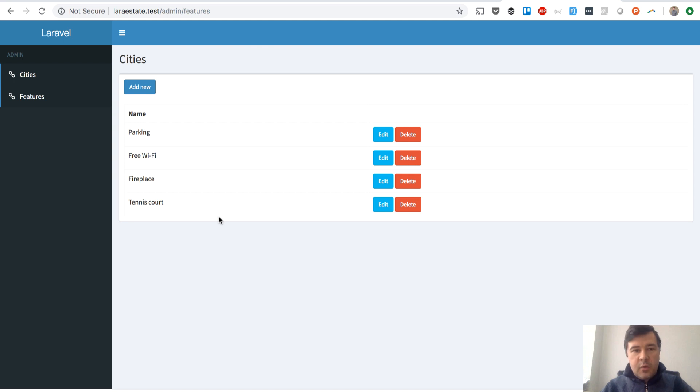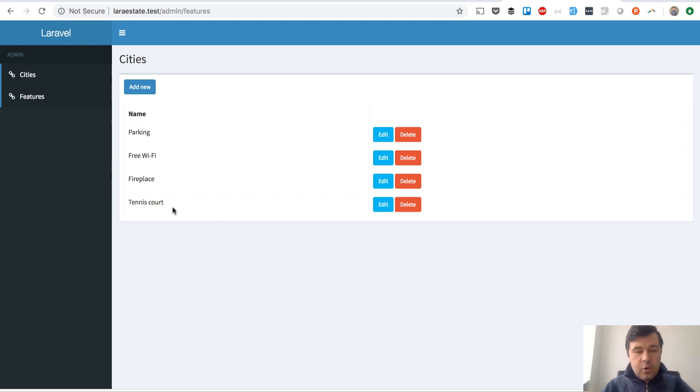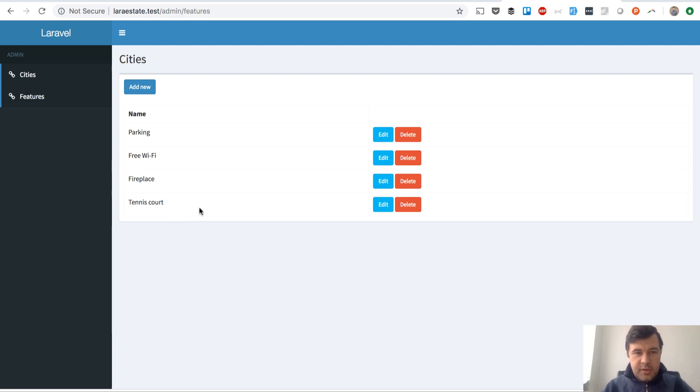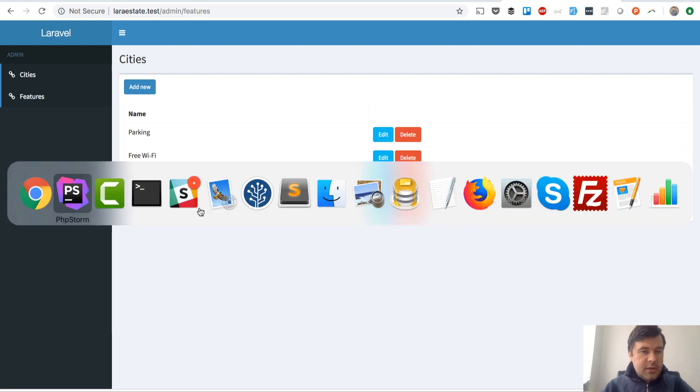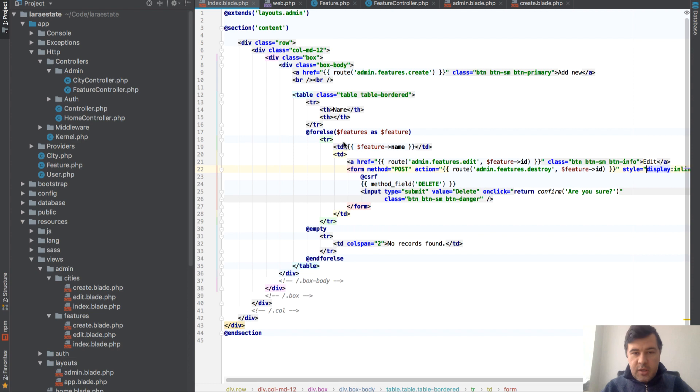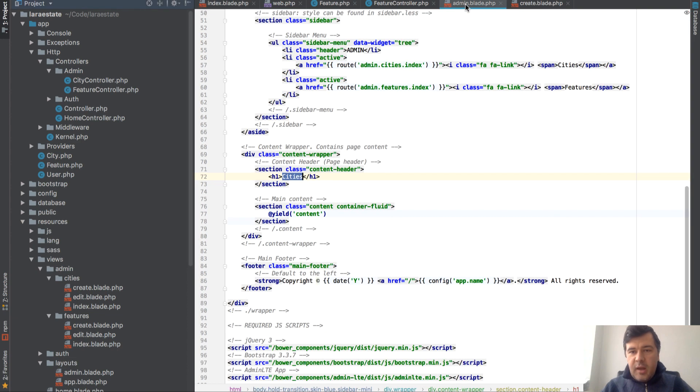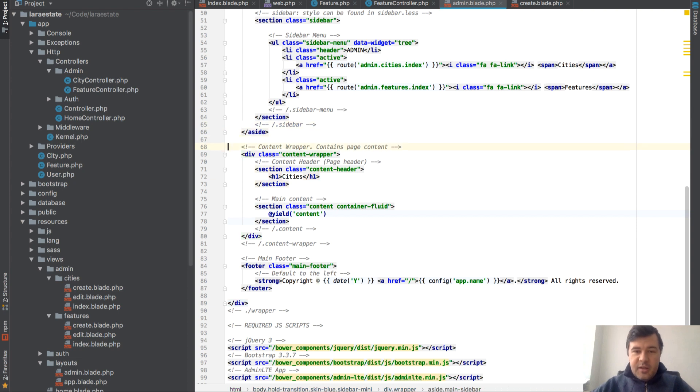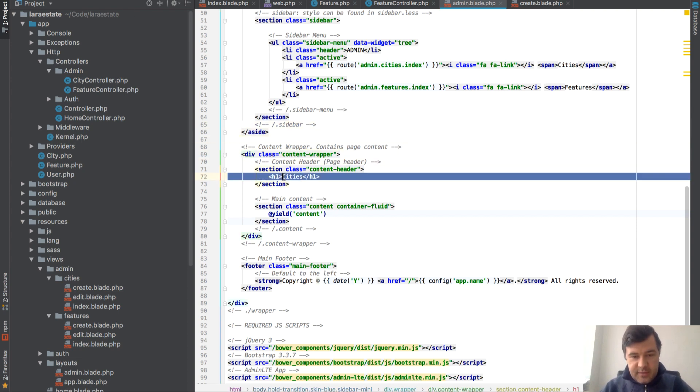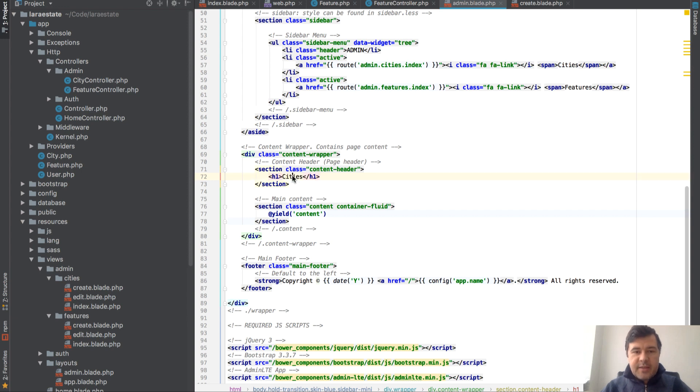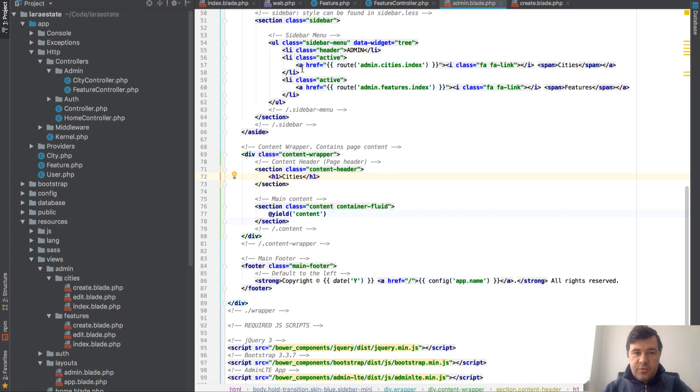The thing I want to show you now is how to make menu items active or inactive, and then we need to change this one because it's hard-coded in the code. So let's start with the title. I will do kind of a dirty hack here because currently in our layouts admin blade, as you can see, we have cities. How can we pass the title from controller or from wherever to the blade?